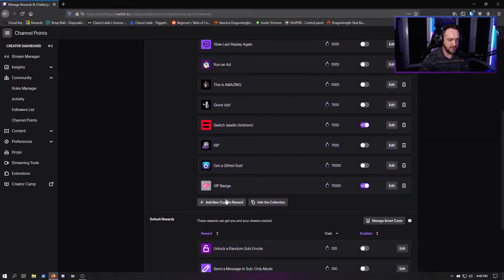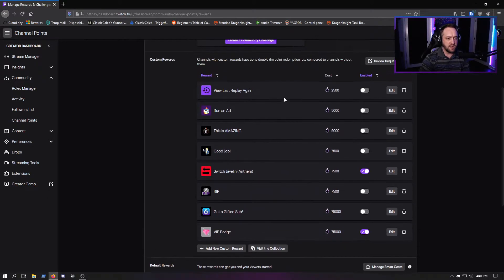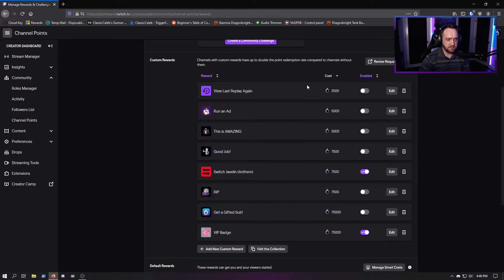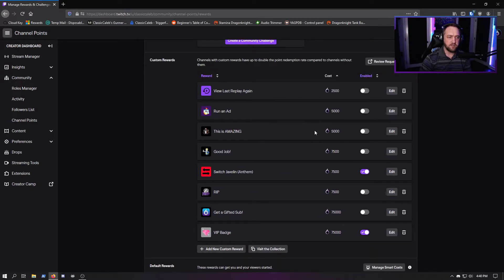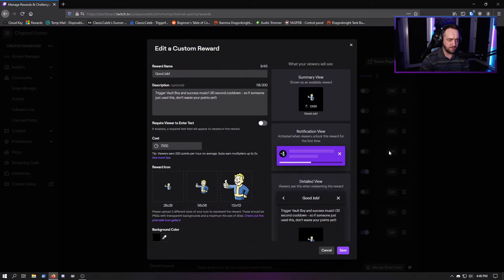Here's how you add custom rewards. You can visit the collection or go into your rewards - you can create a new one or take some of your existing ones and then click Edit right over here to the right.